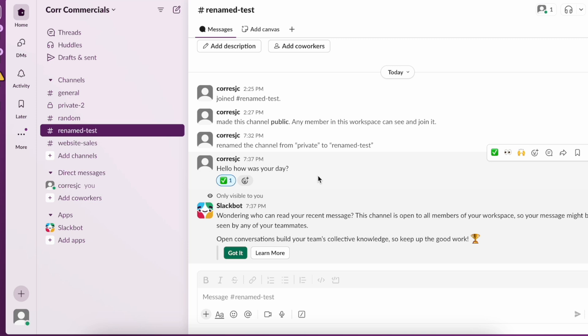This is our workaround as far as knowing if a message on Slack has been seen. If you know of a better or easier way to actually do this, let us know down below in the comments.